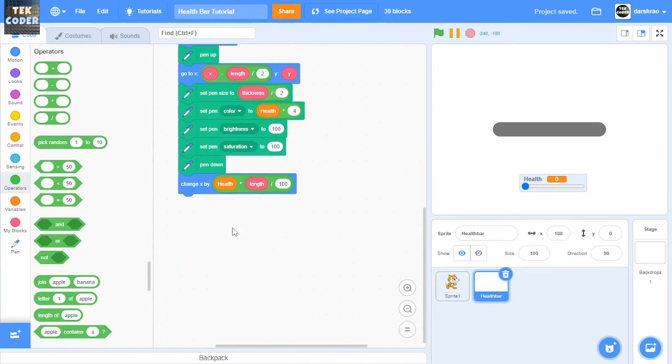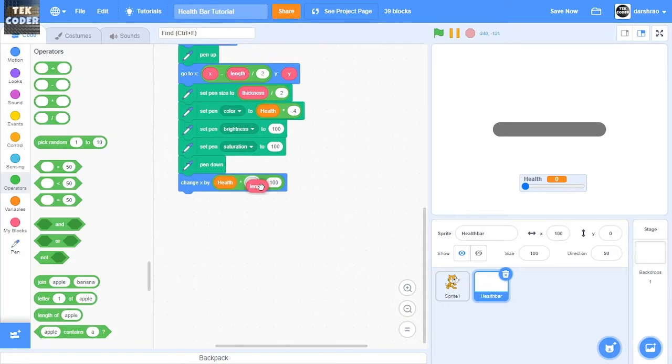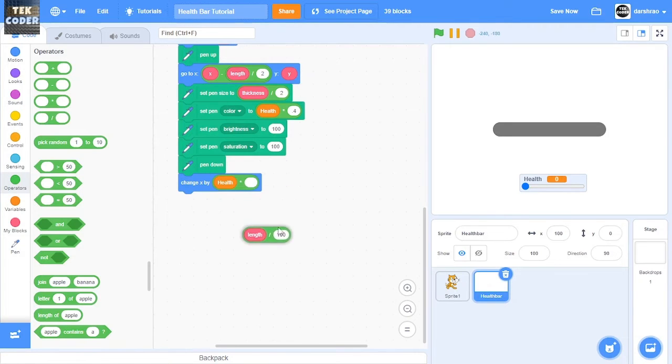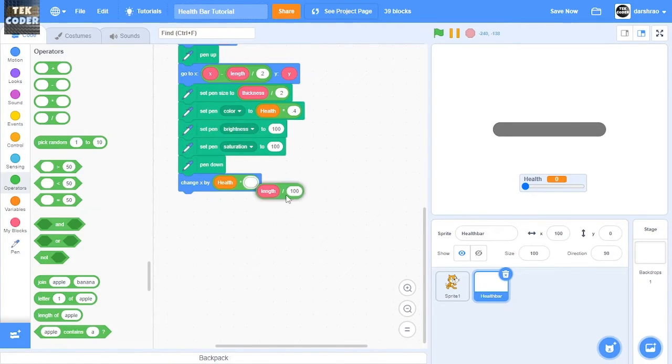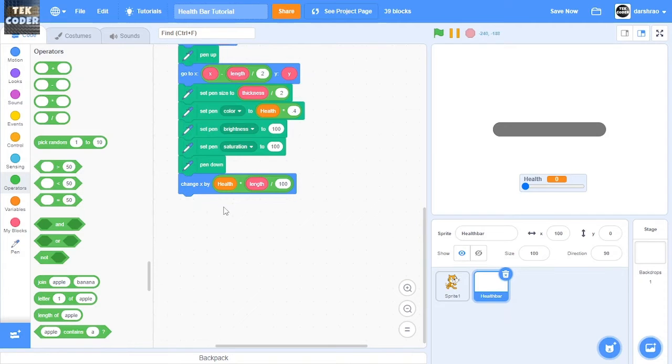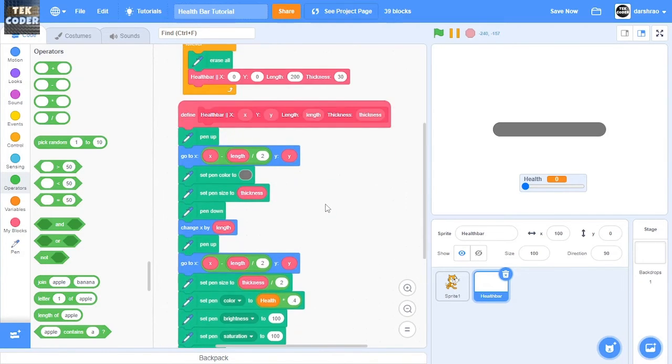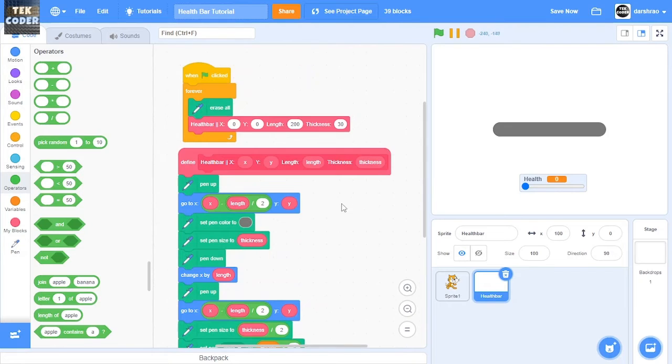So our health is 100 and then our length is 200. So 200 divided by 100 is like 2, so health, like 100 multiplied by 200, so it'll change X by 200. So yeah.